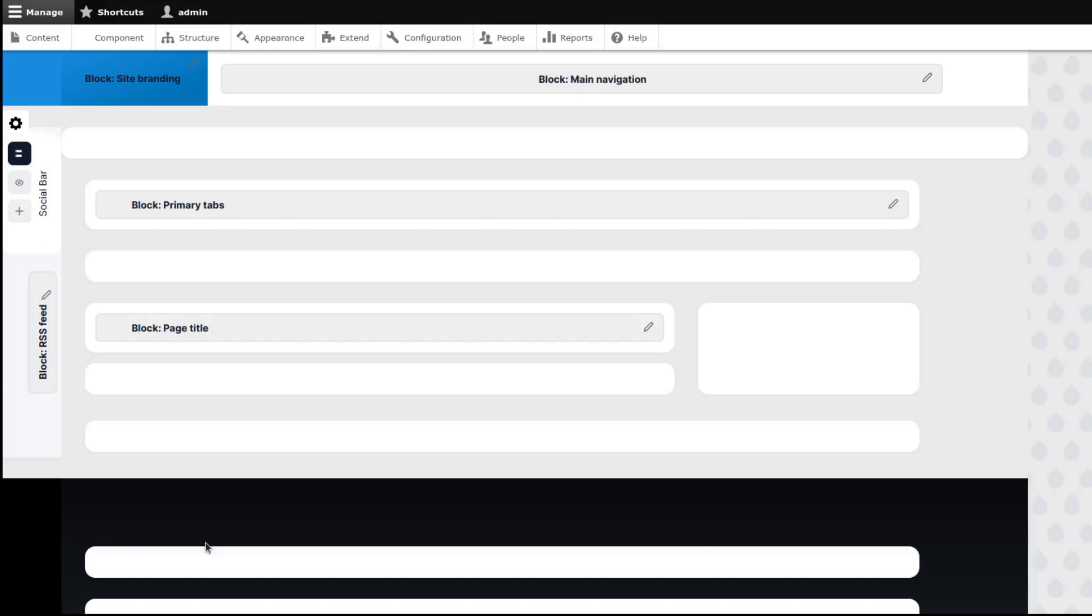On the left side, you will be able to see three options: Builder Mode, Preview Mode, and Add Component.